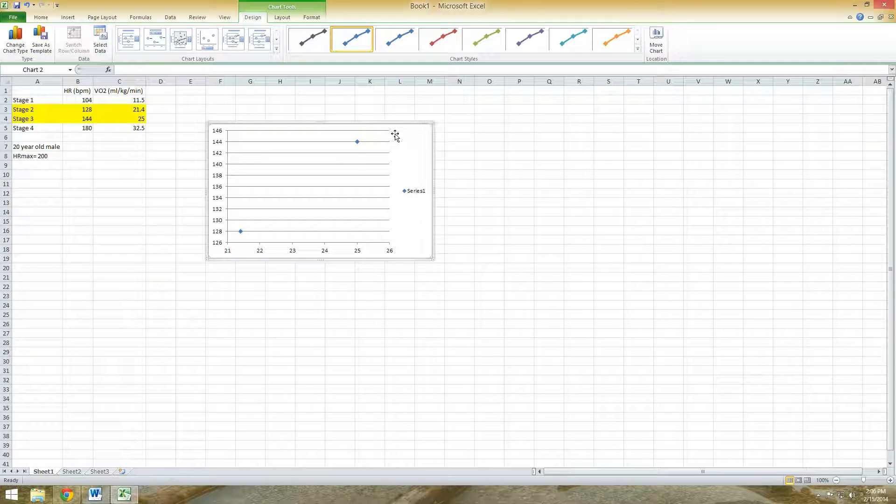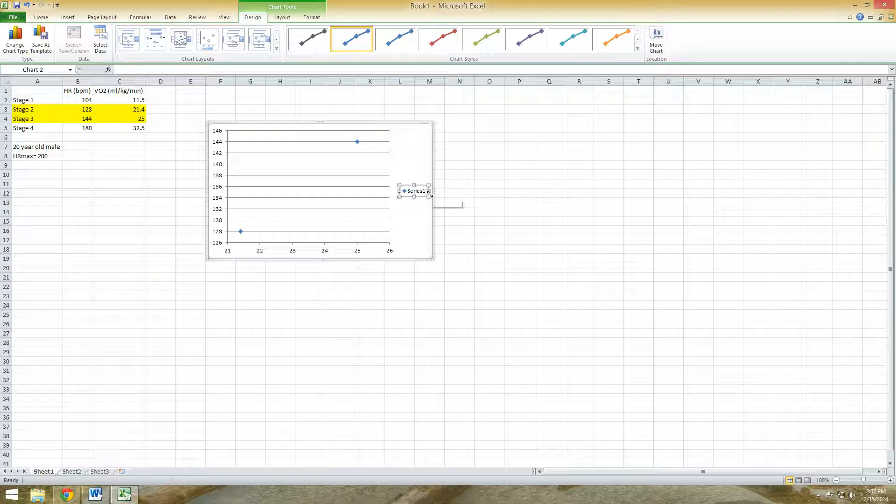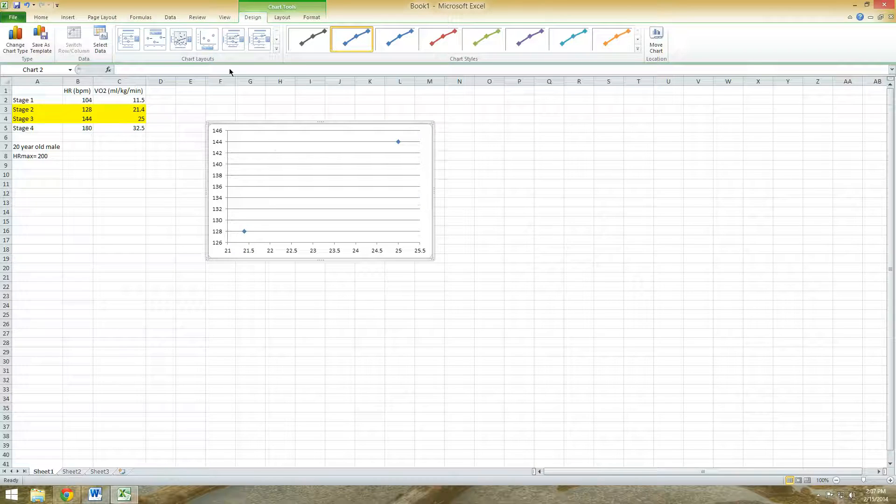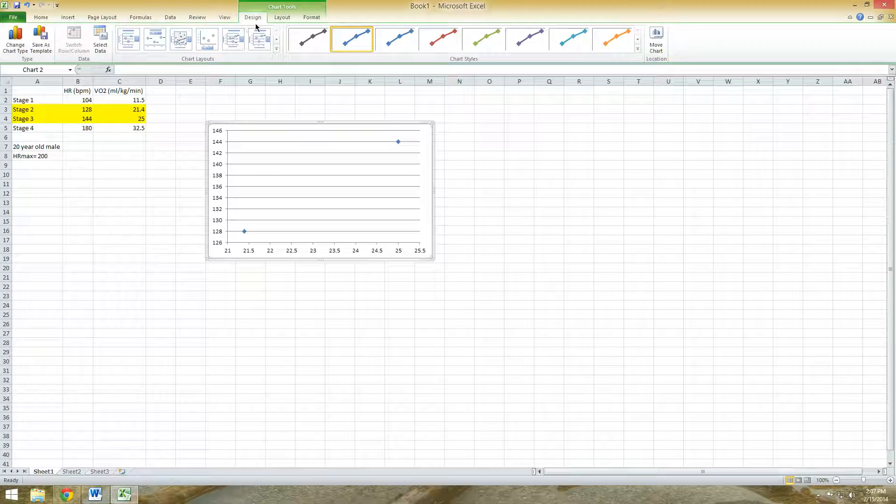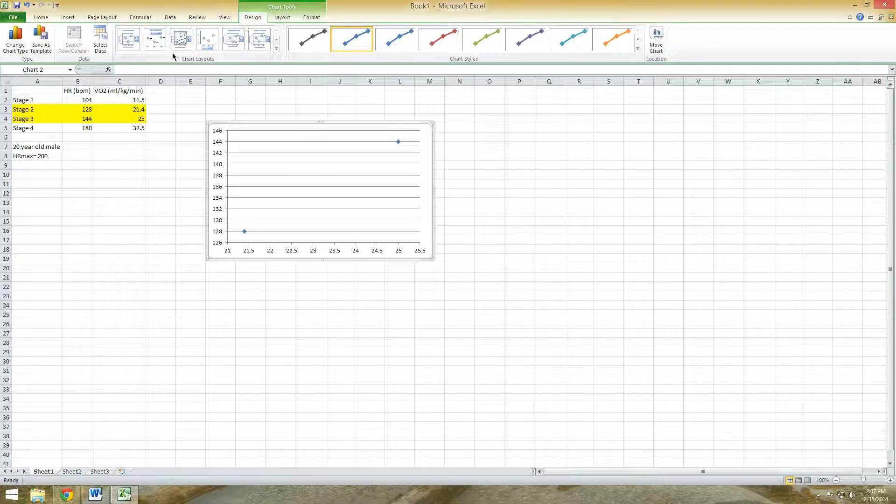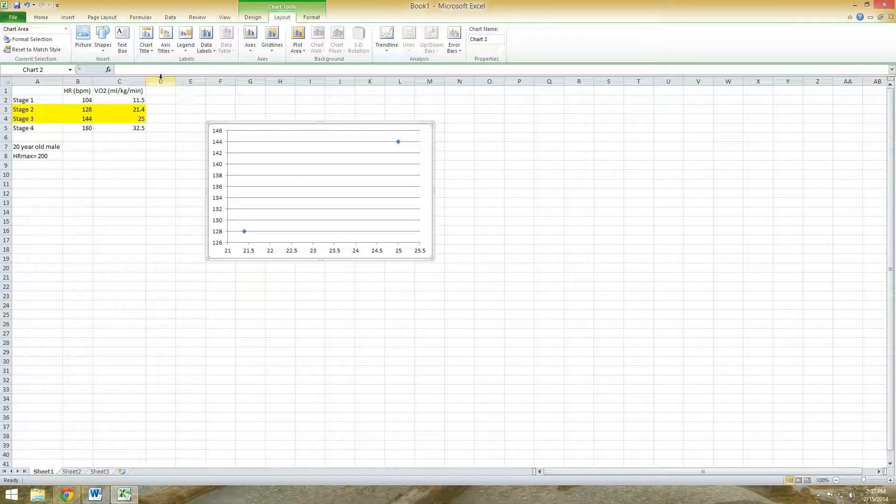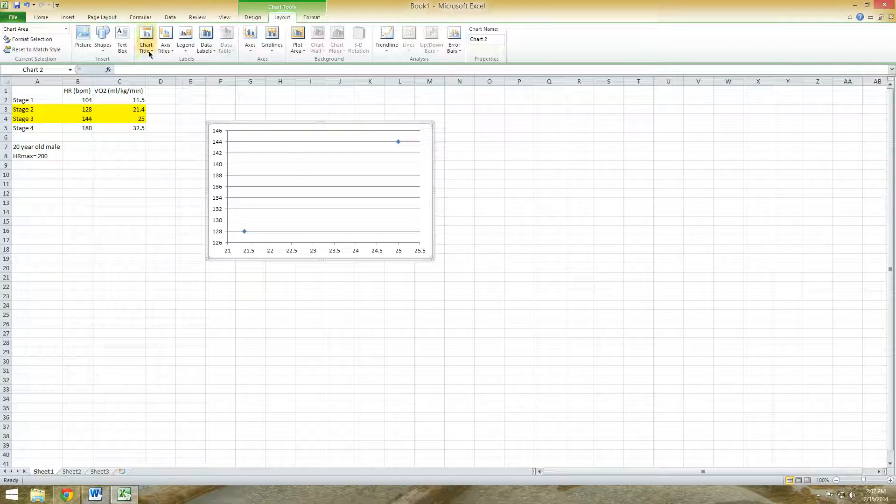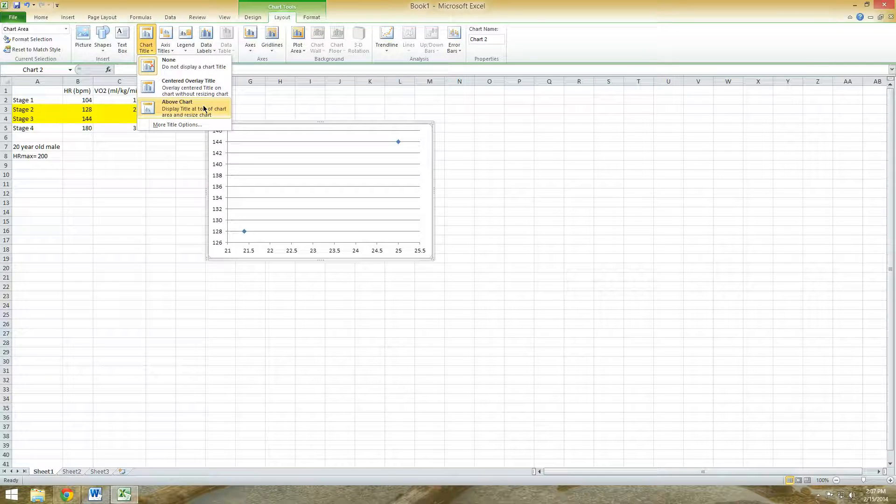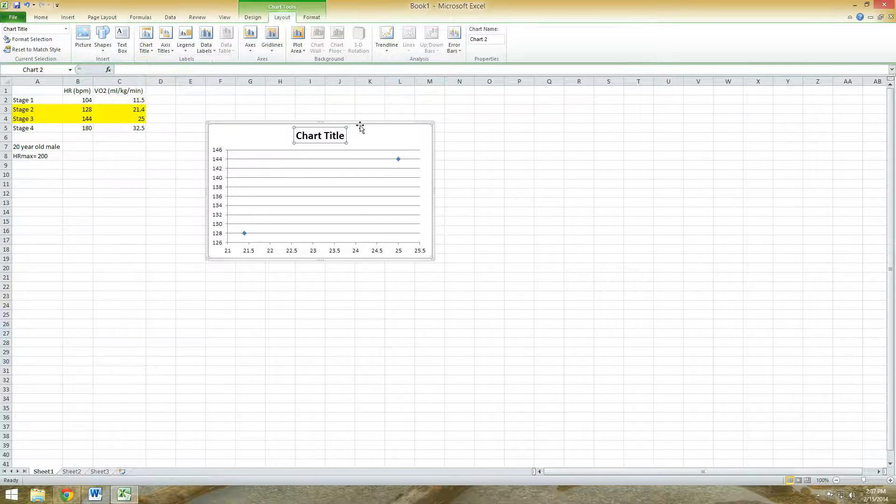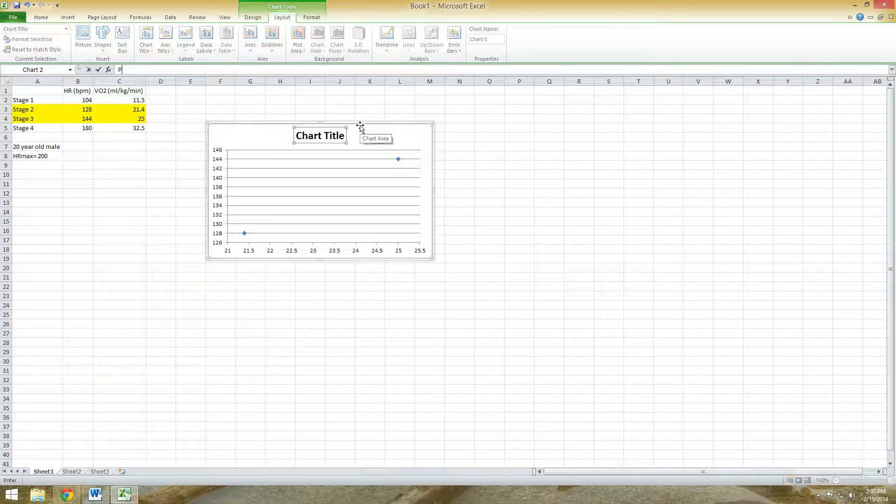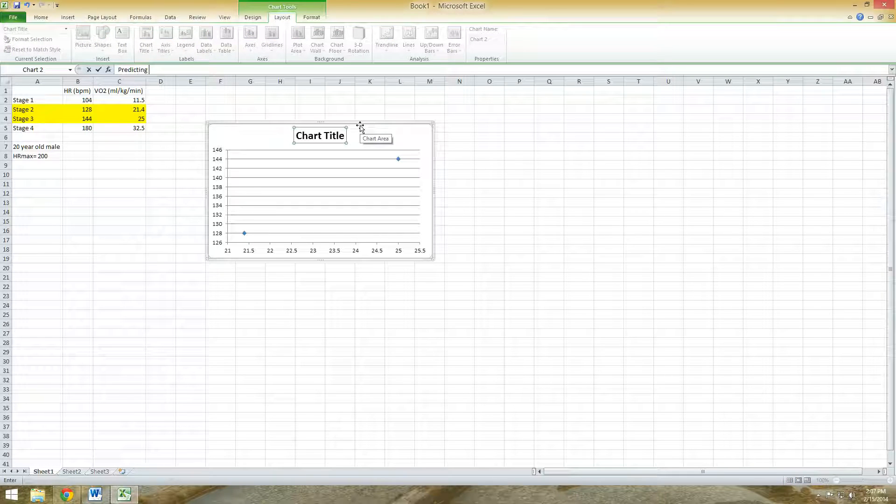Next thing you need to do is label your graph. I'm going to delete this. So next thing, go under Layout, Chart Title. We're going to choose the above chart one. We'll call this Predicting VO2max.